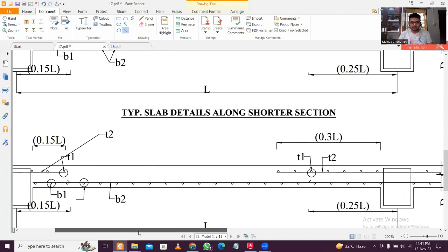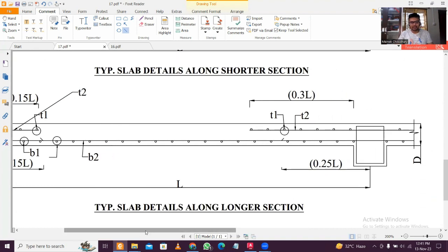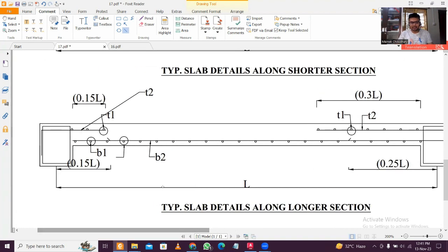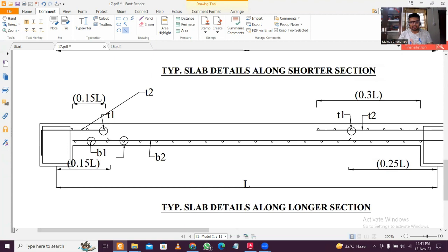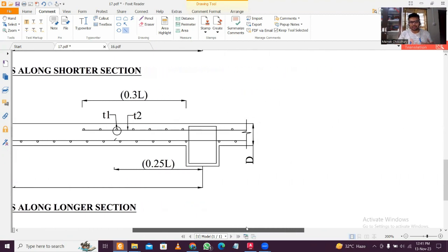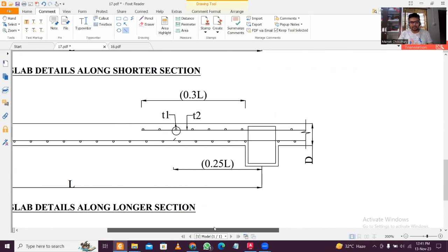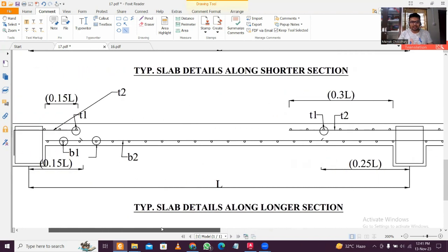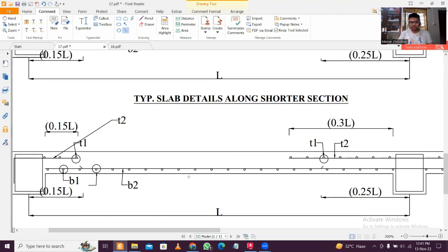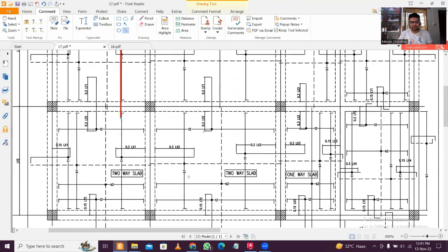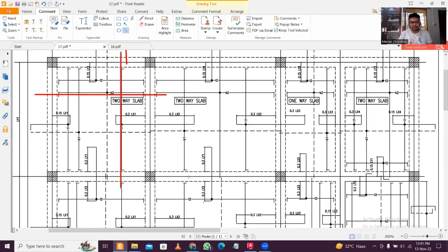The simplest way to design the slab is to use a good Excel sheet for slab design, or you can do it manually. You can learn the manual method first and then prepare your own Excel sheet or purchase a suitable one. After designing, you make groups and follow this reinforcement pattern for almost all the slabs.